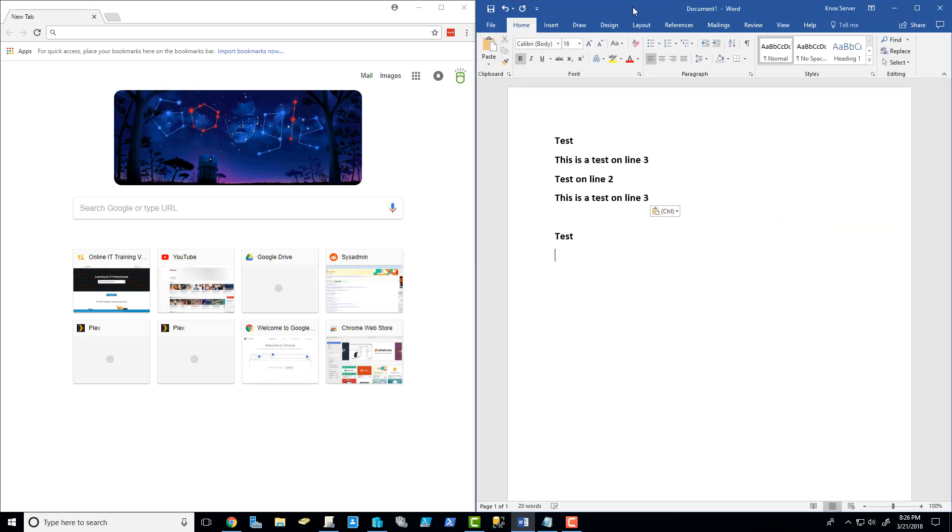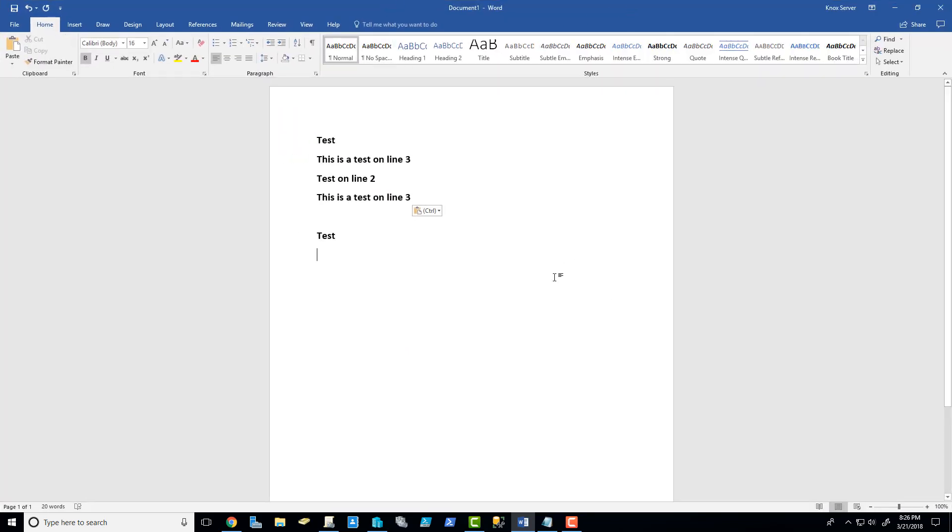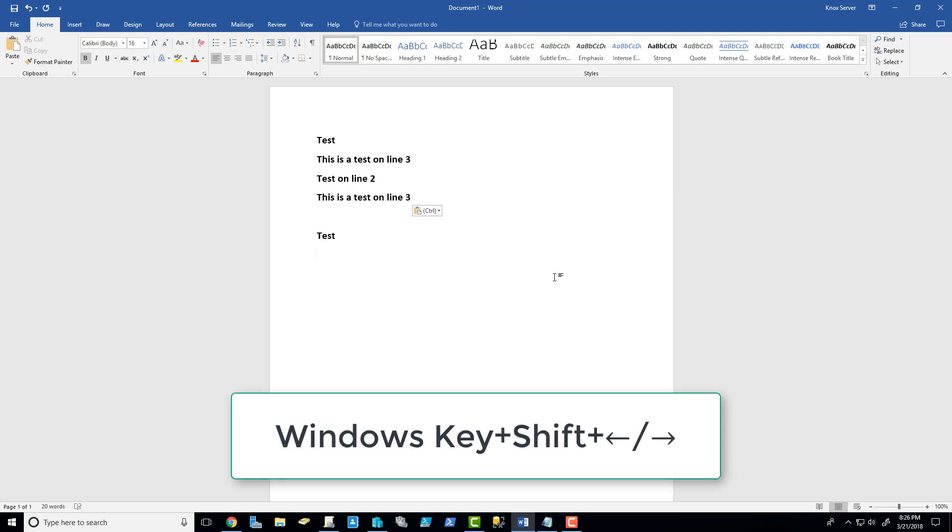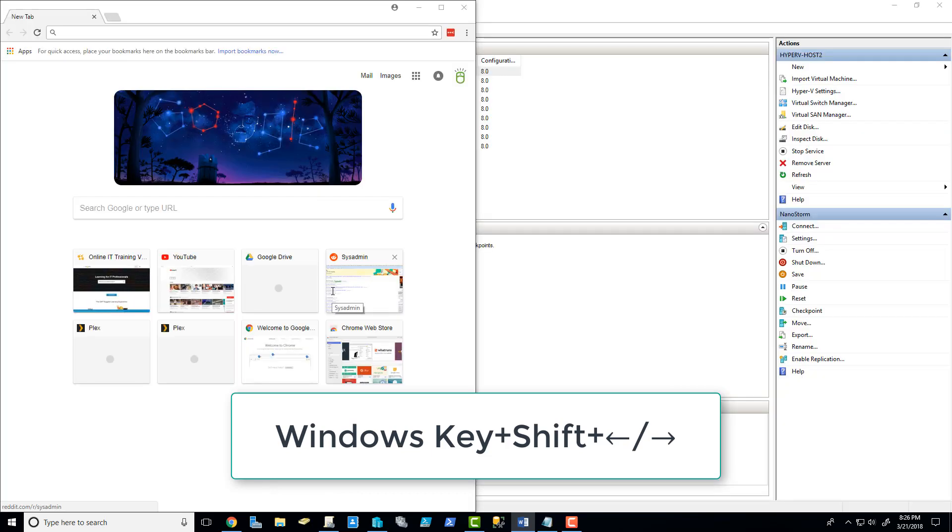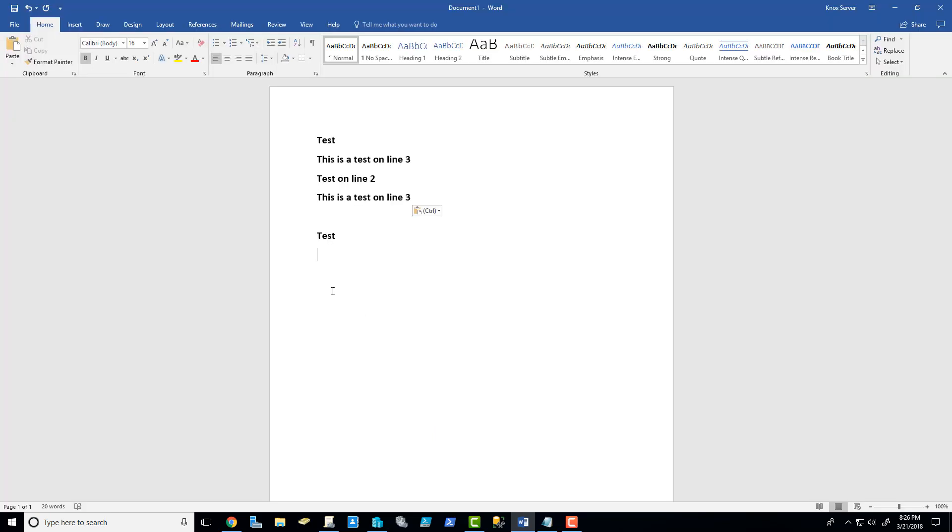If I also have this Word document here and I want to move it to the other screen entirely, I can press Shift, Windows key, and an arrow. And that will move it completely to the other screen. If I do Shift, Windows key, and an arrow back, it will bring it back to its place. Very cool.